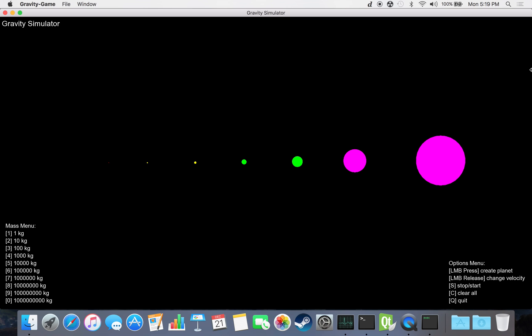This is Gravity Simulator. It is an n-body gravitational system simulator which takes different objects of different masses and calculates the gravitational forces and accelerations between them.